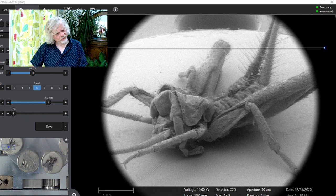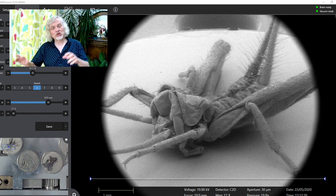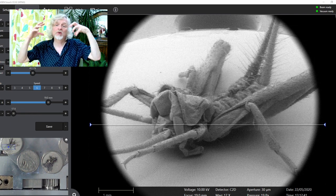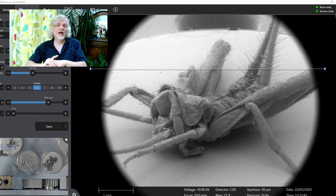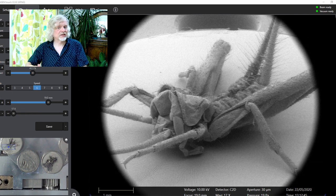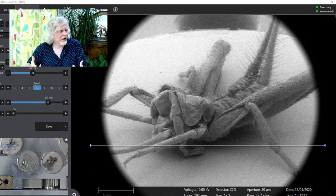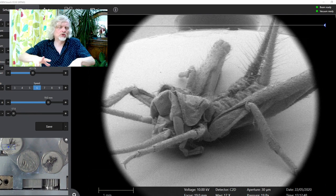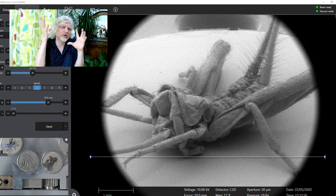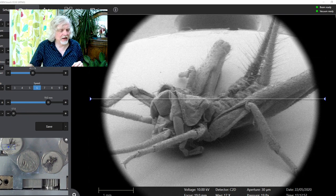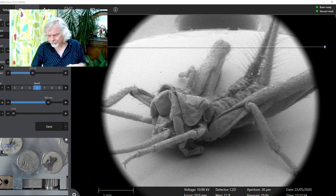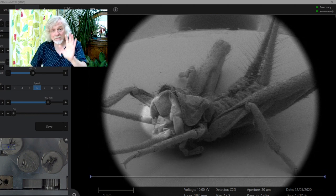So what's happened is it's sort of collapsed slightly, because when you put things under the electron microscope, they get very dried out. It's in a vacuum, a partial vacuum, and that dries them out. So here's its head, and this is a male.